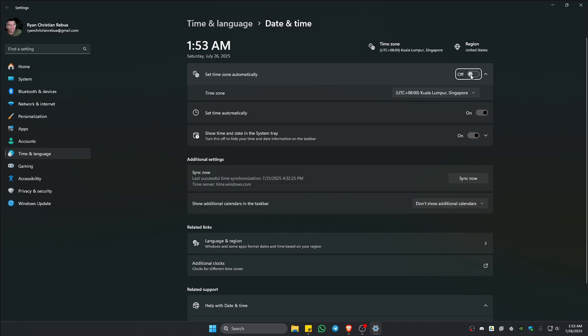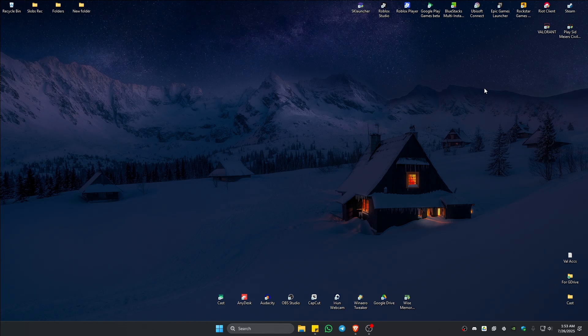Also set time automatically. Make sure that both are turned on. Once that's done, check if it helps.